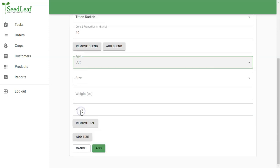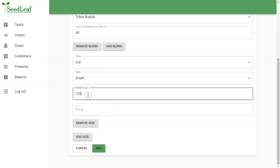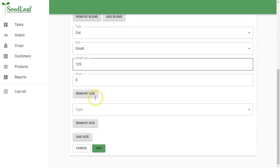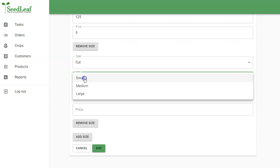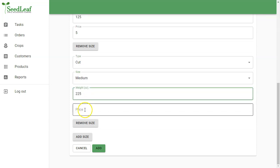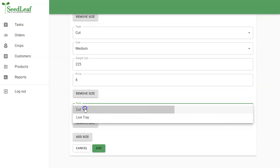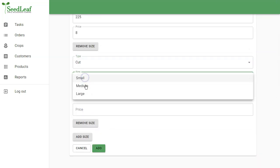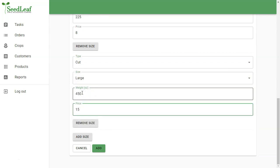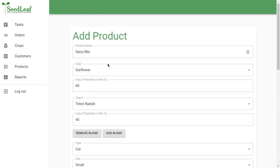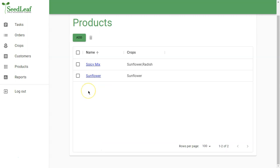And there we go. Now I'm going to do the same thing here. I'm going to create a small, medium, and large size for these. Now you can do this however you want. This is just the general idea of what this looks like. So there's my medium at 225 at $8. And this is just all made-up stuff generally. Obviously, you will price things that make sense for you. This is 450, and this is 15. And because it's a blend, I can't actually have a tray size because I'm not growing a tray of Sunflower and Triton together. And we're not going to get into that right now.